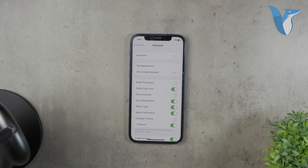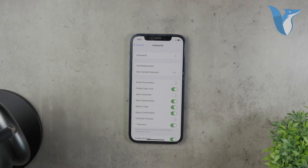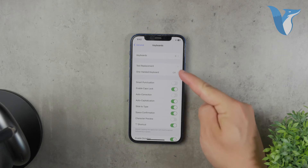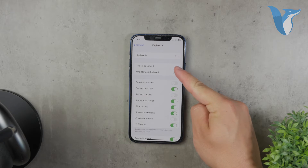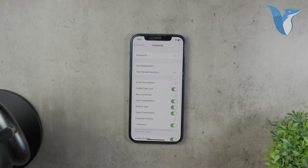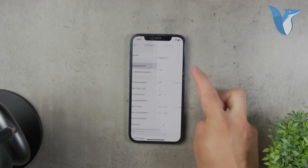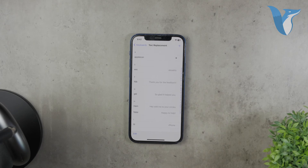The real keyboard shortcuts on your iPhone are managed in the Text Replacement section. This is where you can really get creative and customize shortcuts to fit your needs. For example, you can set up a shortcut to quickly type out a longer phrase, or even insert special characters or emojis.